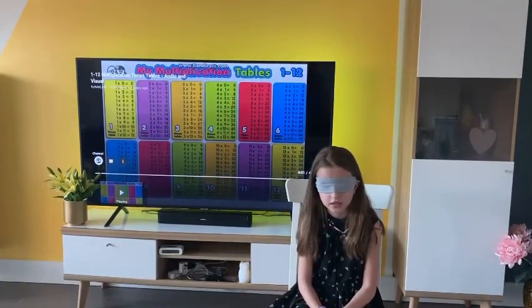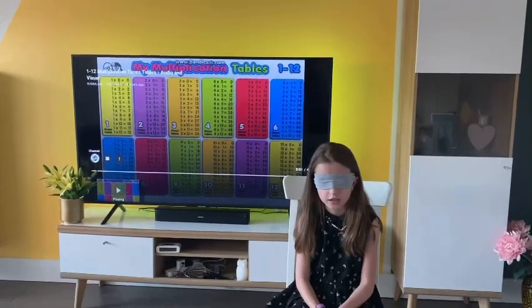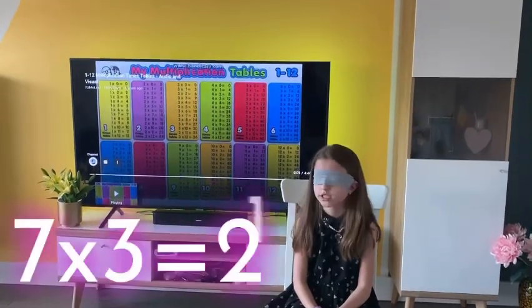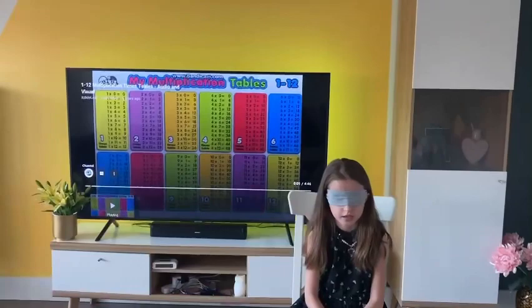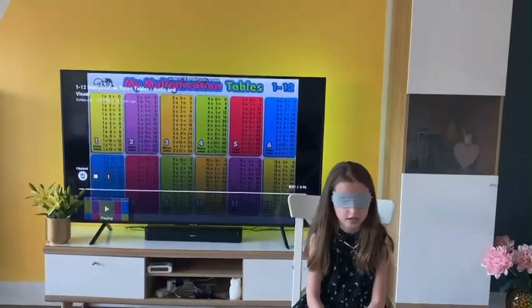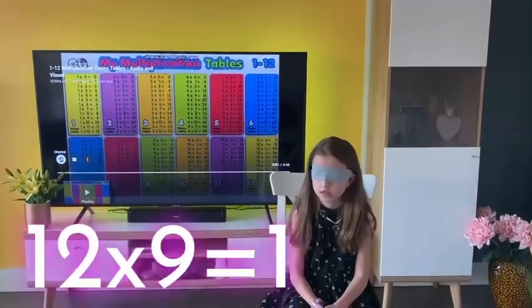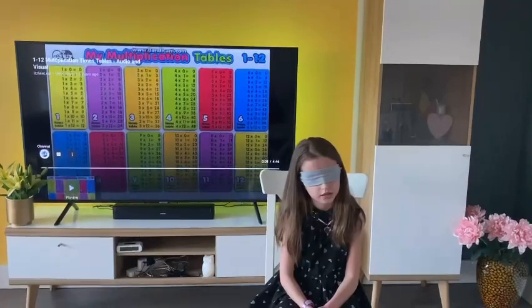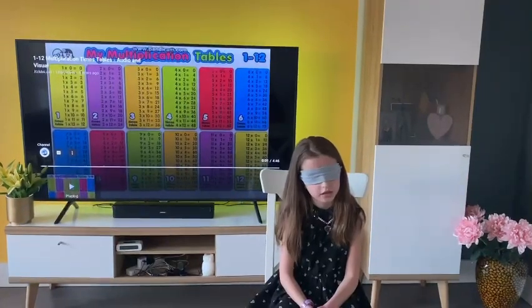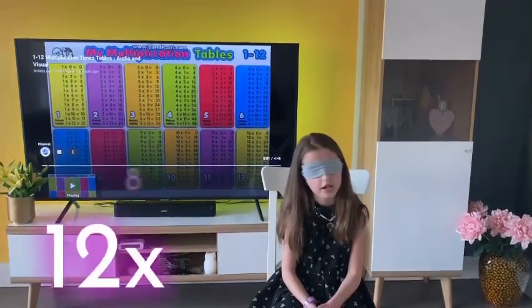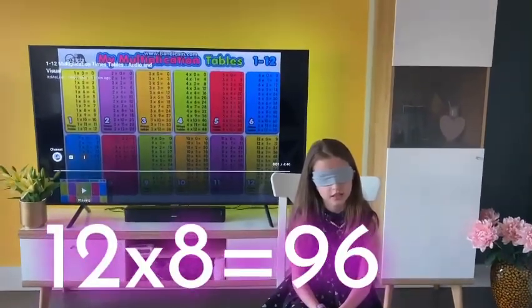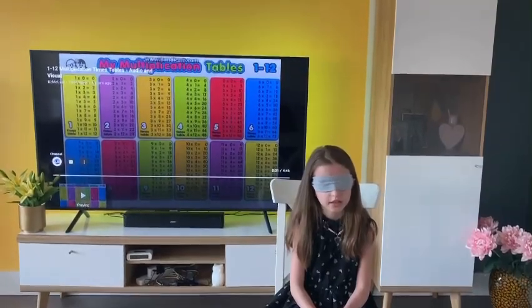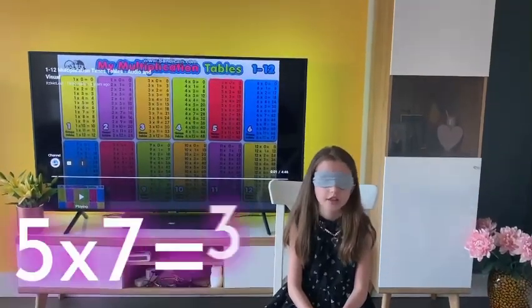7 times 3 — 21. 12 times 9 — 12 times 8 — 96. 5 times 7 — 35.